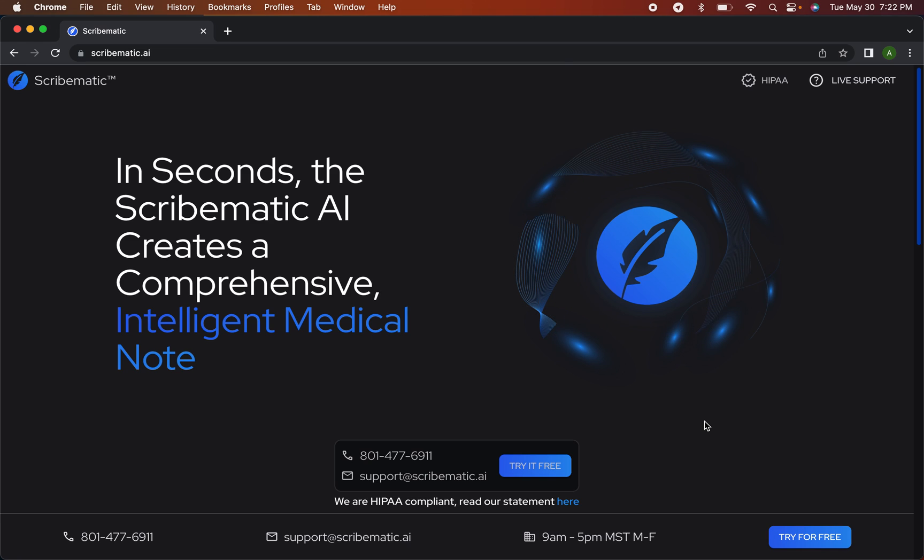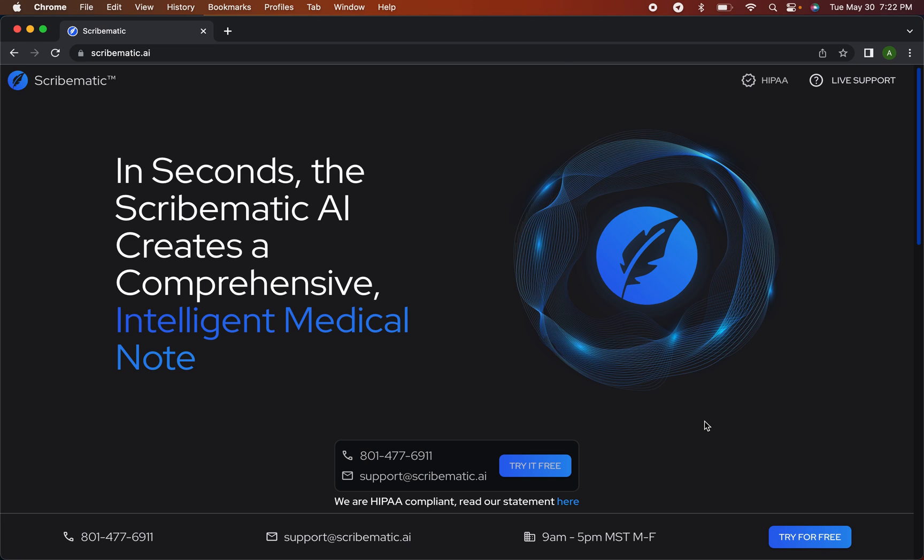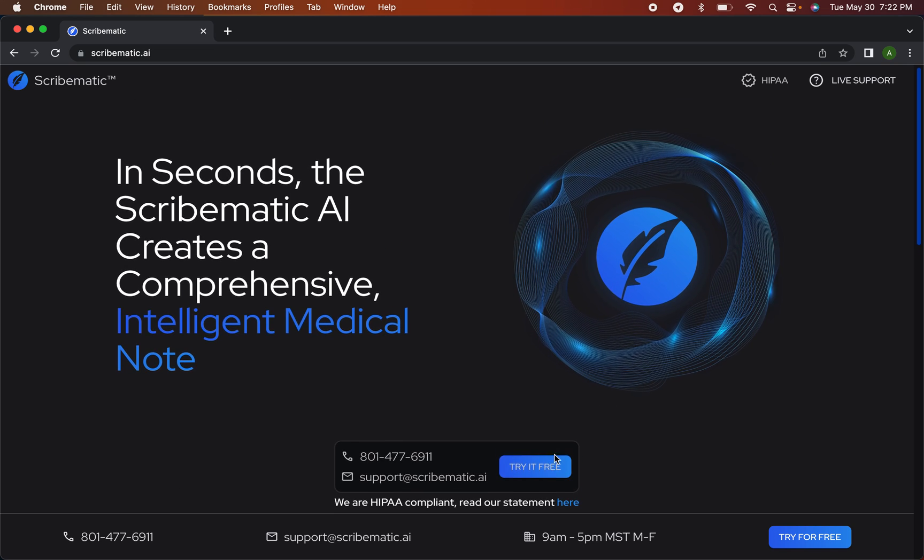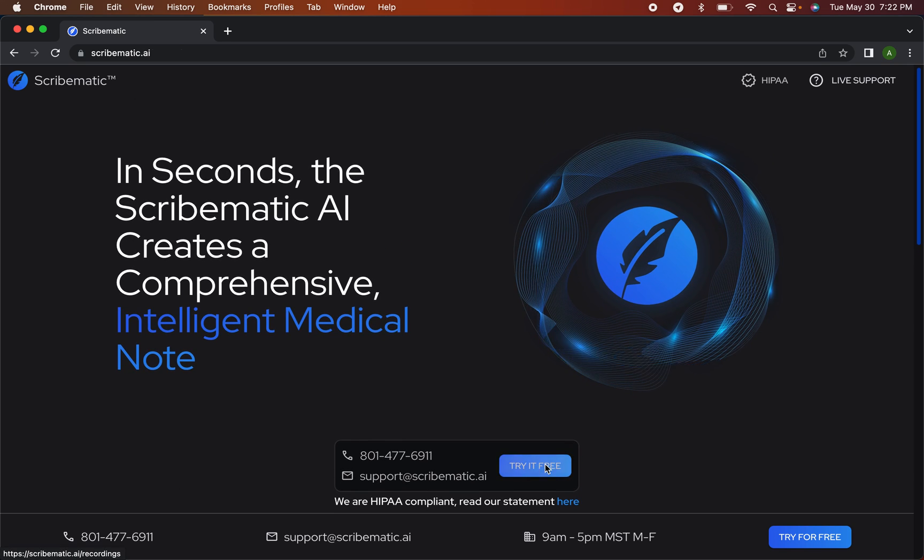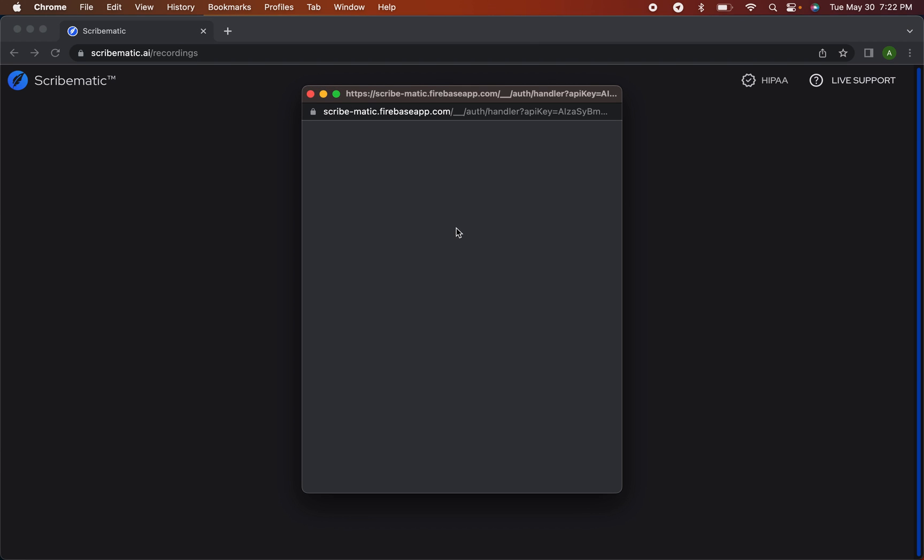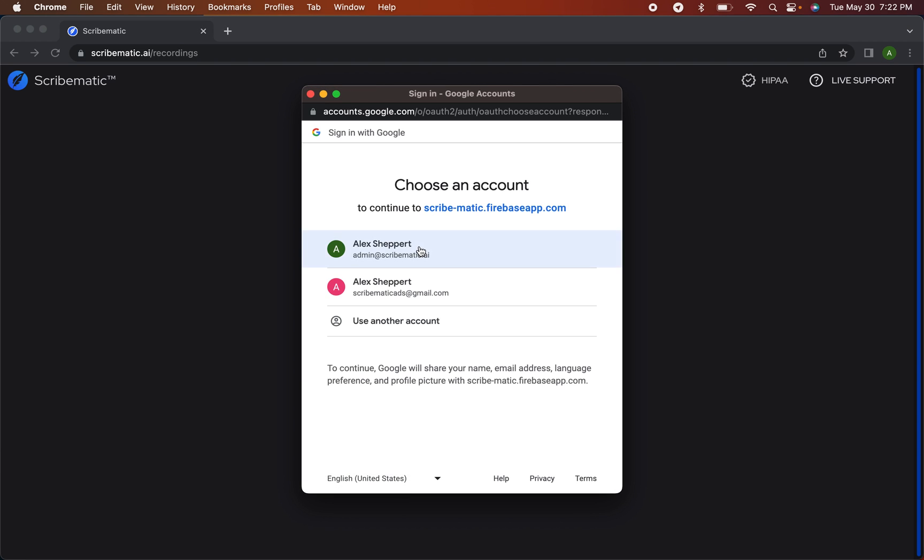I'm going to show you how easy it is to have Scribematic be your scribe in your clinic. All you need to do is go to the website and click right here for try it for free. It's easiest if you have a Gmail account and you just log in with your Google account right here.